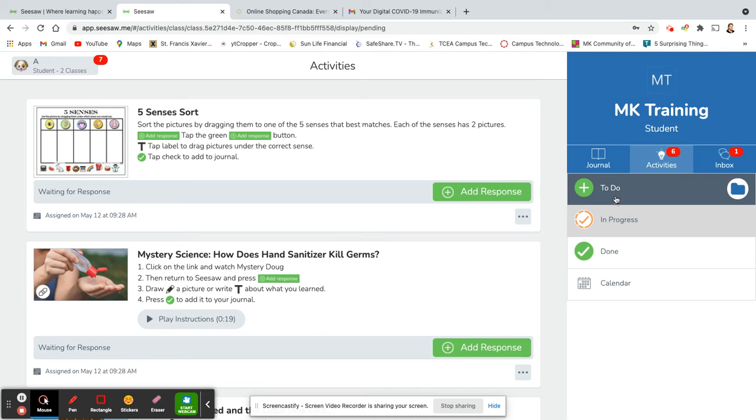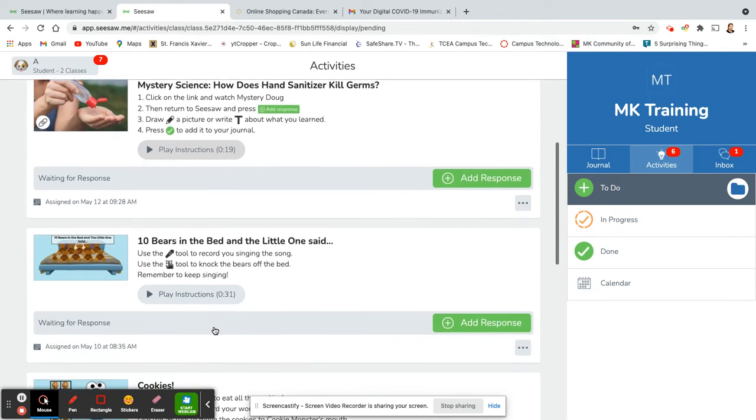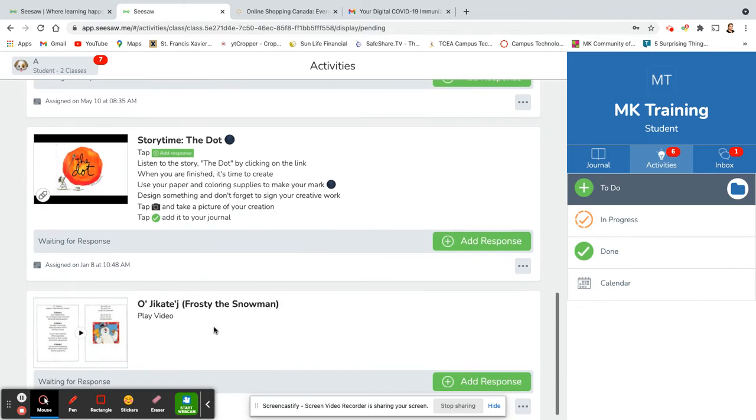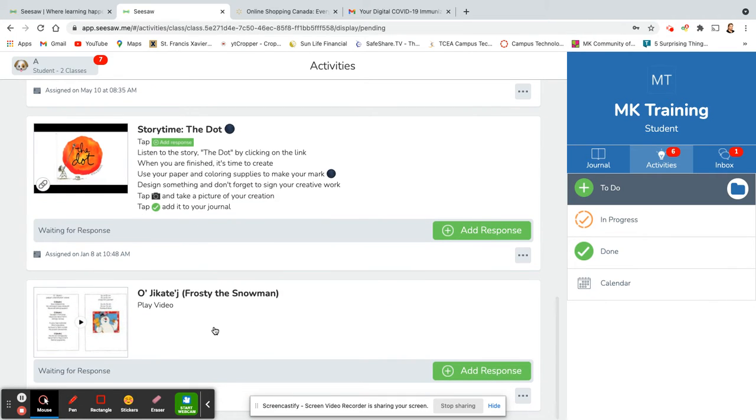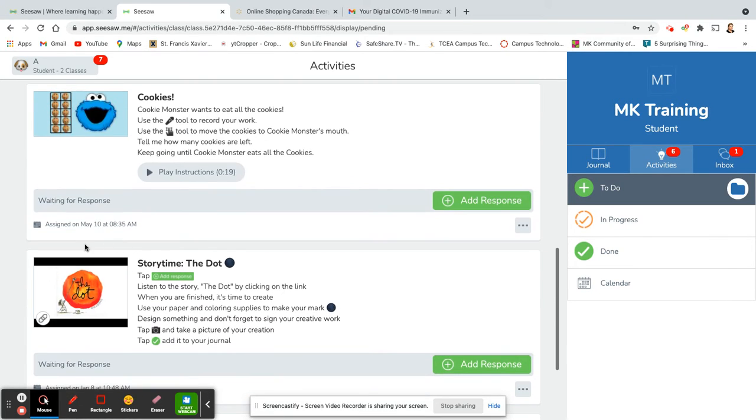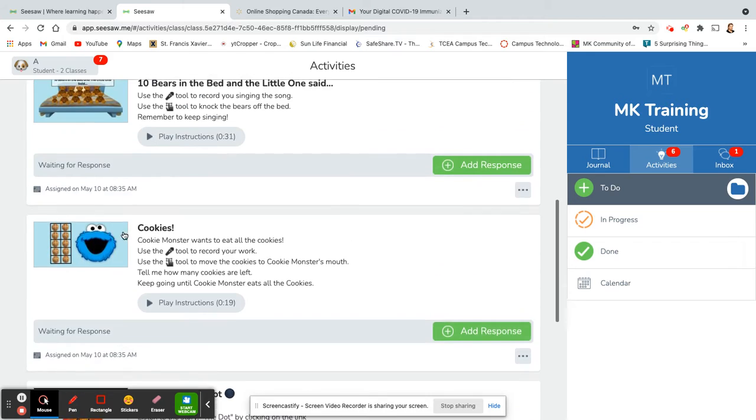So in the to-do folder you'll have all the work that is needed to be completed, and you can see on what dates each thing was assigned on.